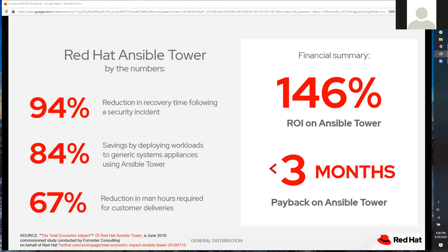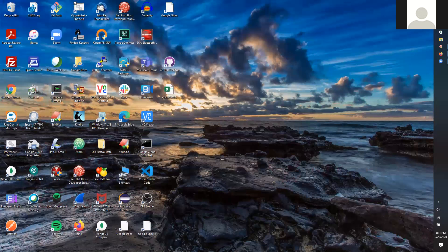And finally, a 67% reduction in man hours required for customer deliveries, taking all your different customers and automating their processes — that gives you a huge leg up. With that I'm going to turn this over to my colleague from Moser, who will finish with an example of things they've done with Ansible with one of their customers.